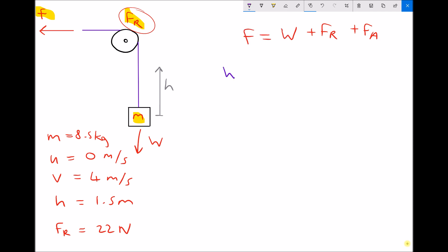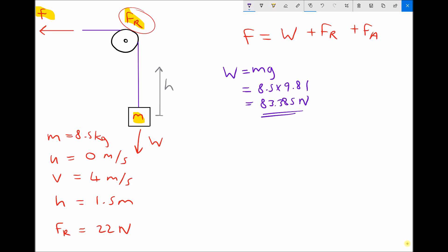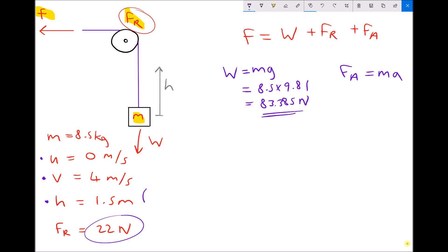Let's do some calculations. First we calculate the weight: weight is mass times gravity, so 8.5 times 9.81, which is 83.385 newtons. We already know our resistive force is 22 newtons. We also need the force required to cause the acceleration, which is mass times acceleration. We don't yet know the acceleration, but we know the initial velocity, the final velocity, and the distance travelled — represented by S in our equations of motion — and we're trying to determine A.